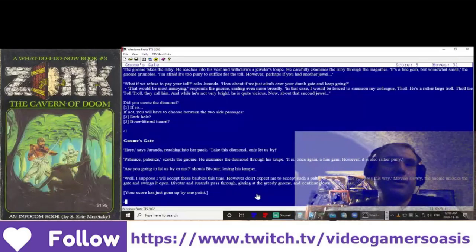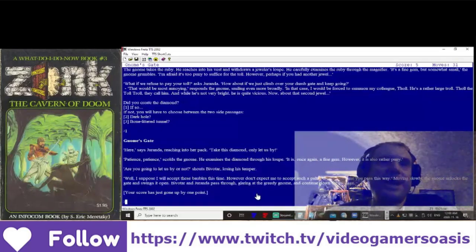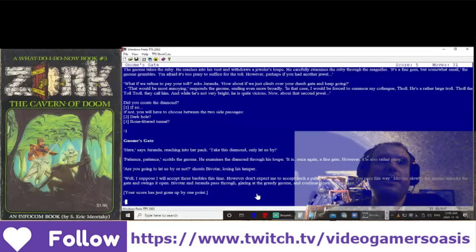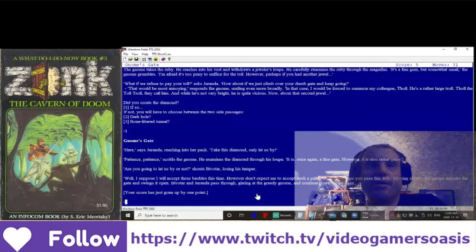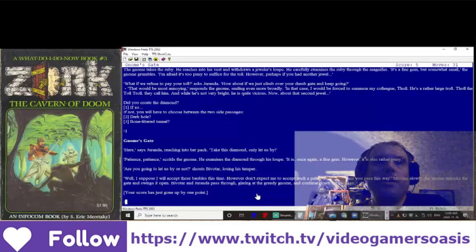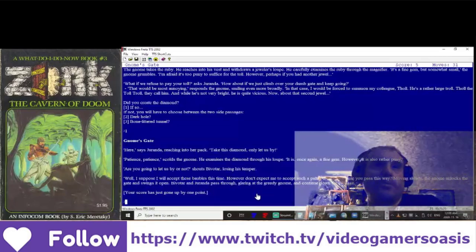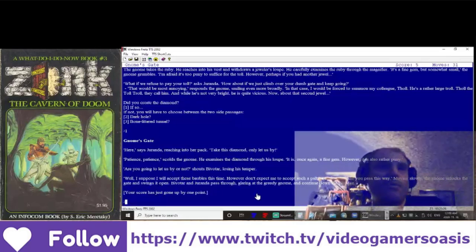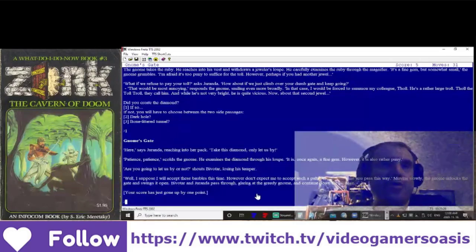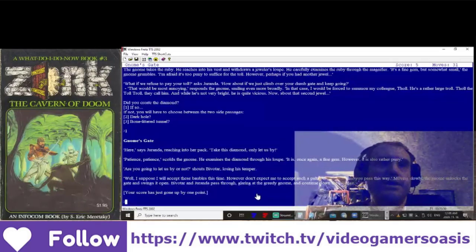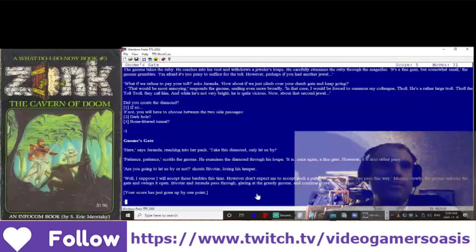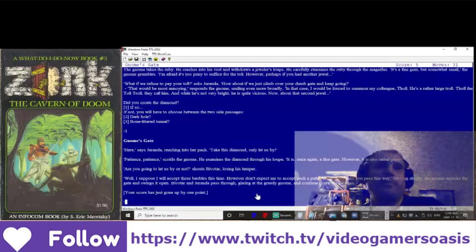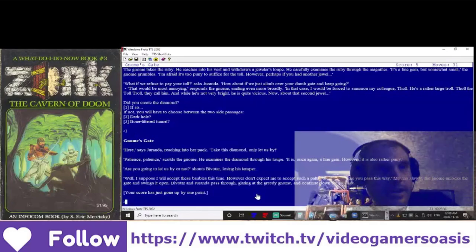However, don't expect me to accept such a paltry toll the next time you pass this way. Moving slowly, the gnome unlocks the gate and swings it open. Bivatar and Geranda pass through, glaring at the greedy gnome, and continue down the passage. Your score has just gone up by one point.